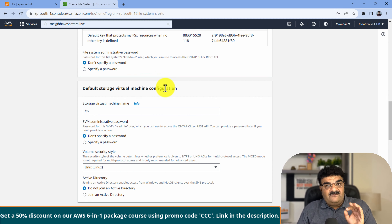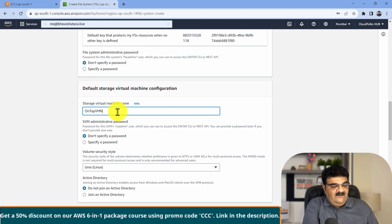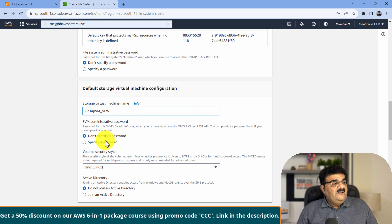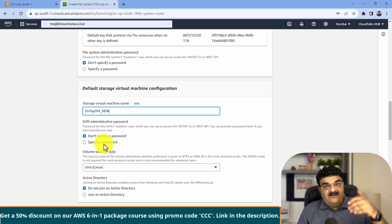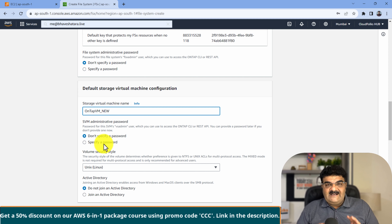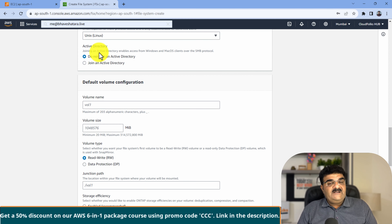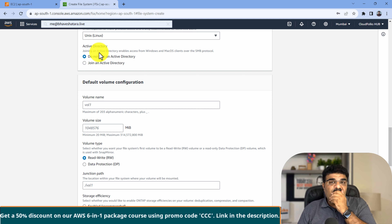FSx ONTAP will create one virtual machine. I am going to give it the name 'ONTAP VM' - I already have one so I'll say 'new'. You can specify a password here to access the virtual machine in the future and use ONTAP operating system commands. The virtual machine will be Linux. For Active Directory - if you want to connect with Active Directory and take advantage of SMB with Windows clients, you can connect it here. We are not going to connect this.